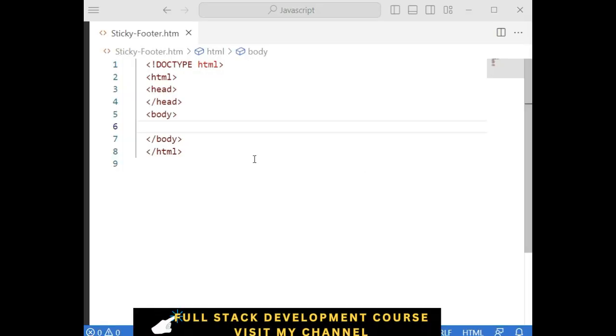Let's write the code in CSS on how to create a sticky header and a footer for a website.